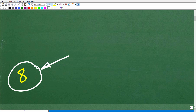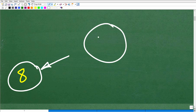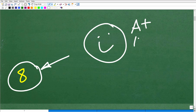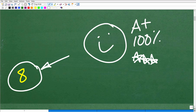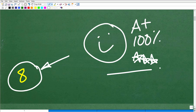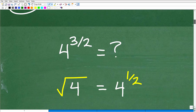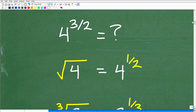If you got the right answer, let's celebrate with a happy face, an A+, 100 percent, and multiple stars — so you can brag that you are an expert in rational exponents, radicals, and square roots. Your family probably won't care, but they'll say 'that's awesome, keep up the great math work.' Let's go ahead and get into the solution right now.